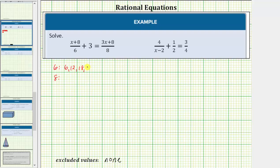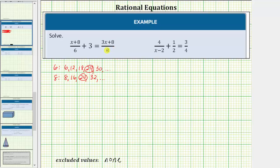eighteen, twenty-four, thirty, and so on. Notice twenty-four is the least common multiple of six and eight, which means twenty-four is the LCD. So to clear the fractions from the equation, we will multiply both sides of the equation by twenty-four.